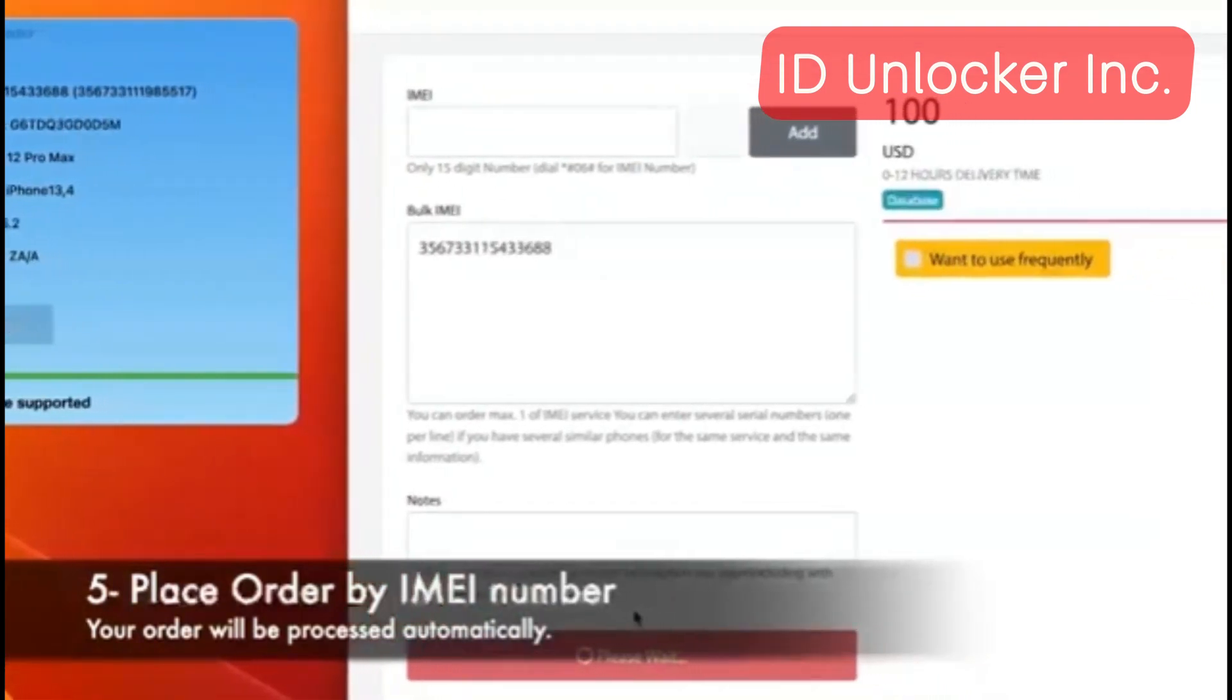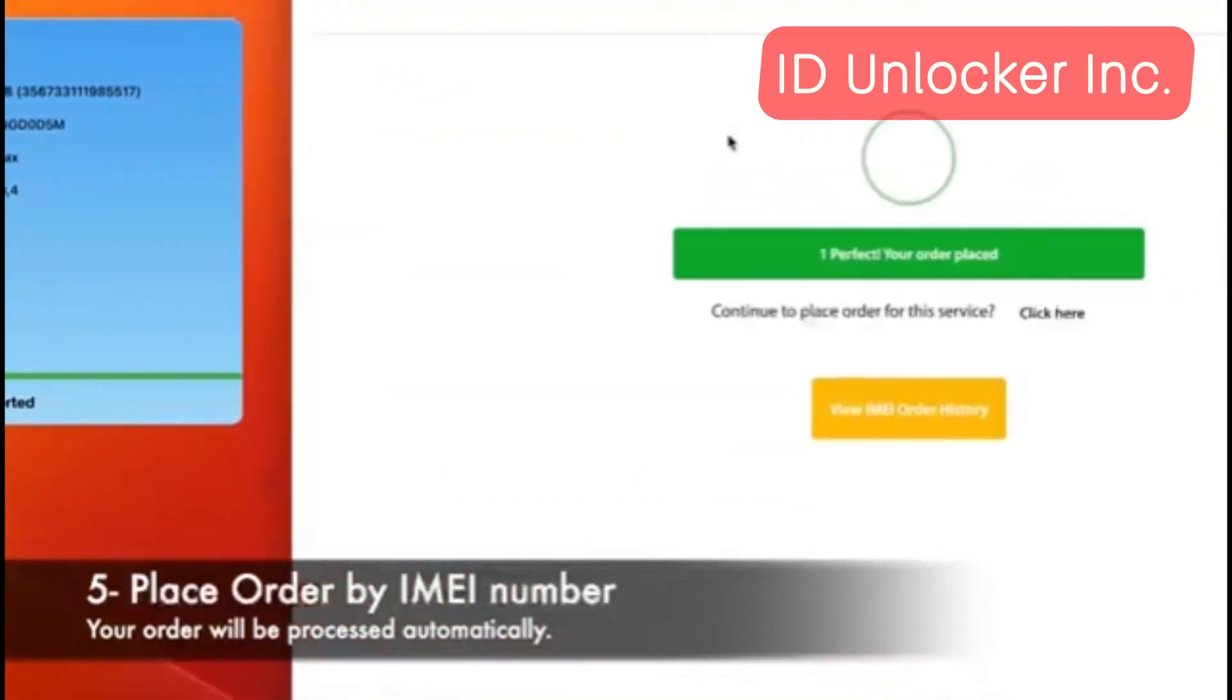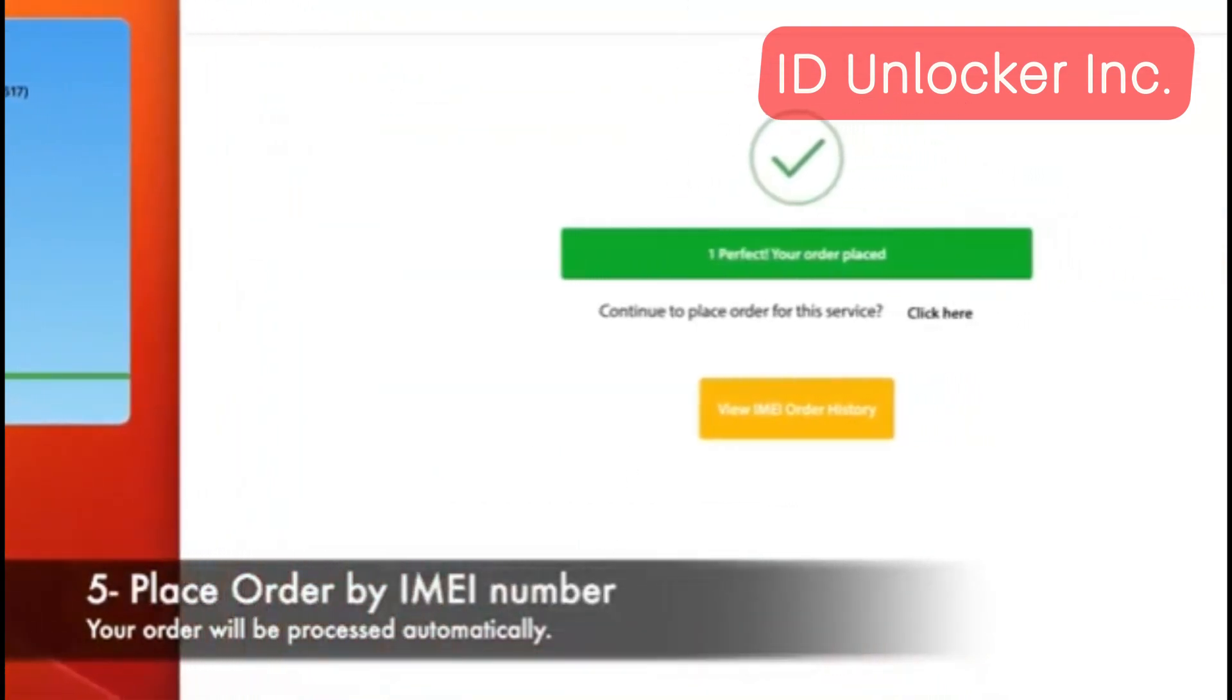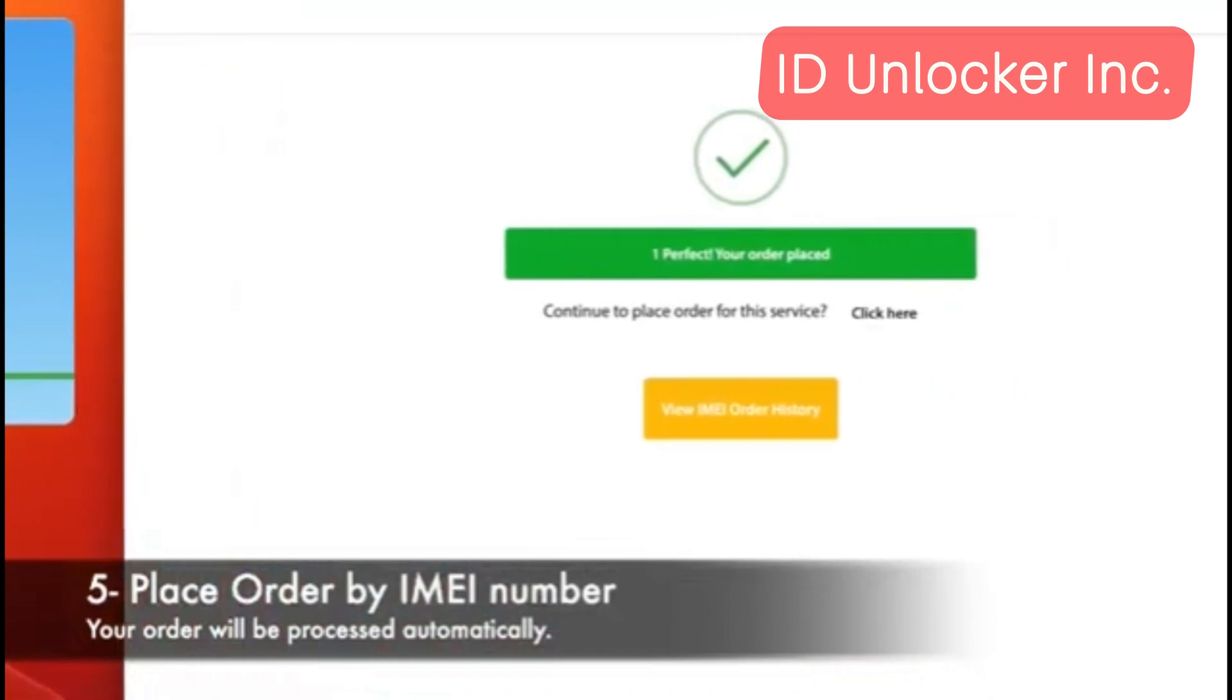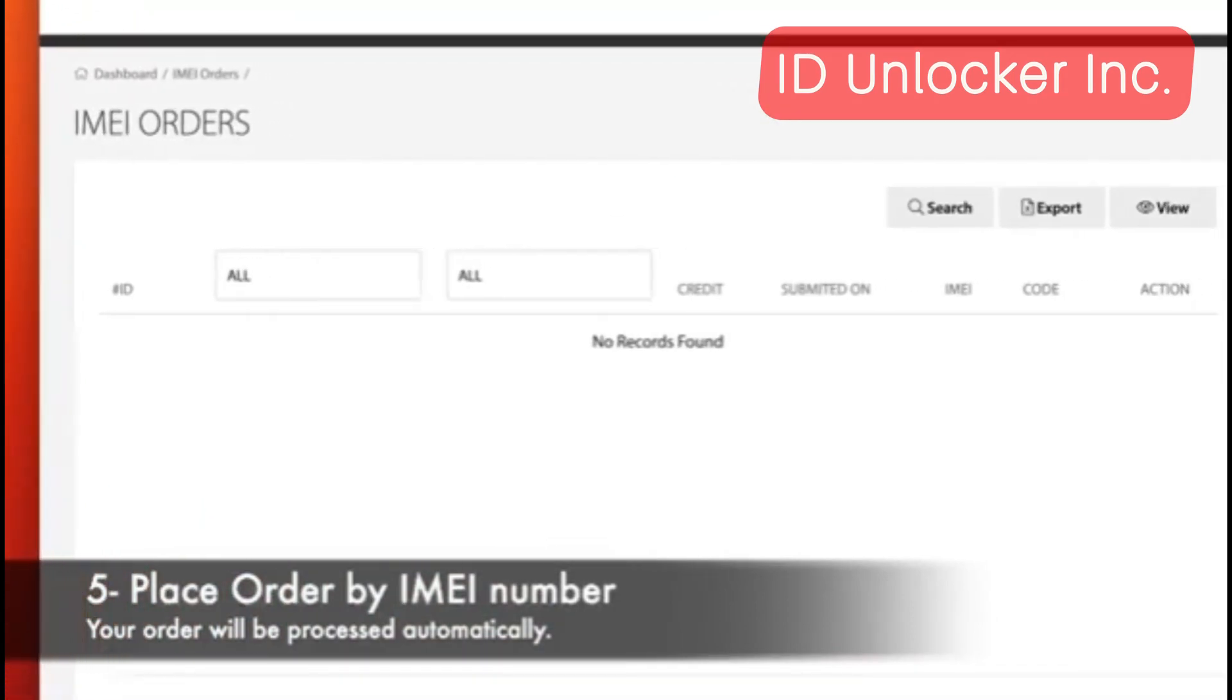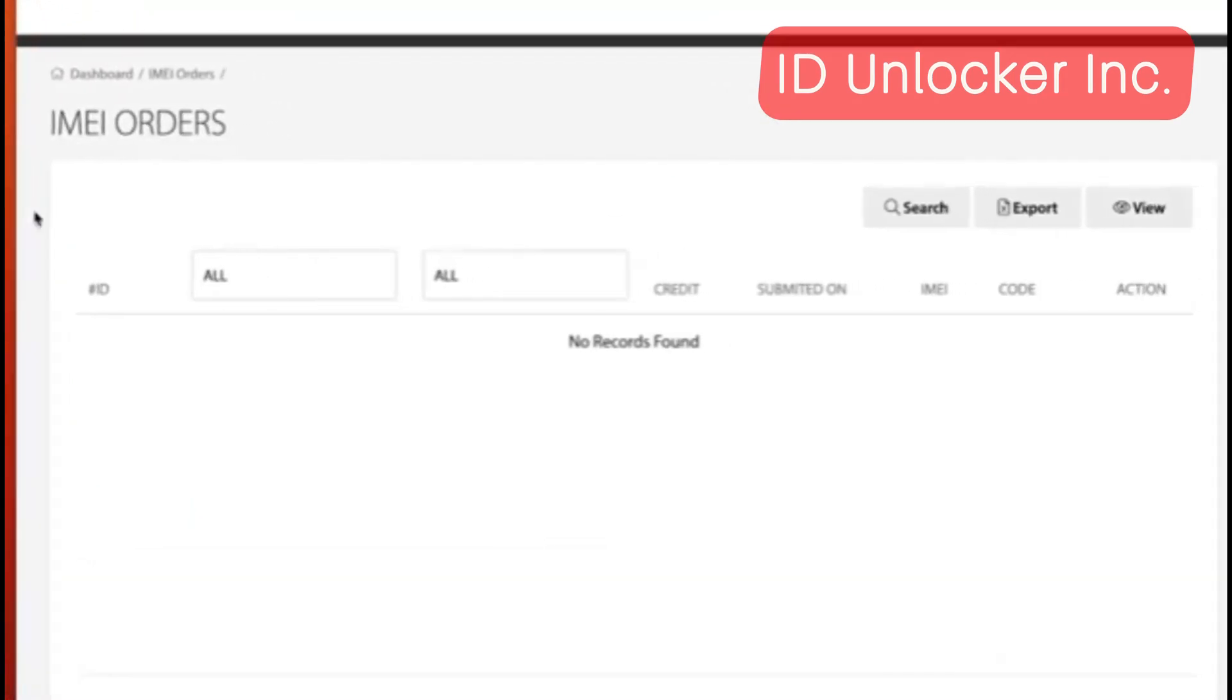When you click place order, it will go in process for this IMEI. Then you just wait 1 to 15 minutes maximum for unlocking.